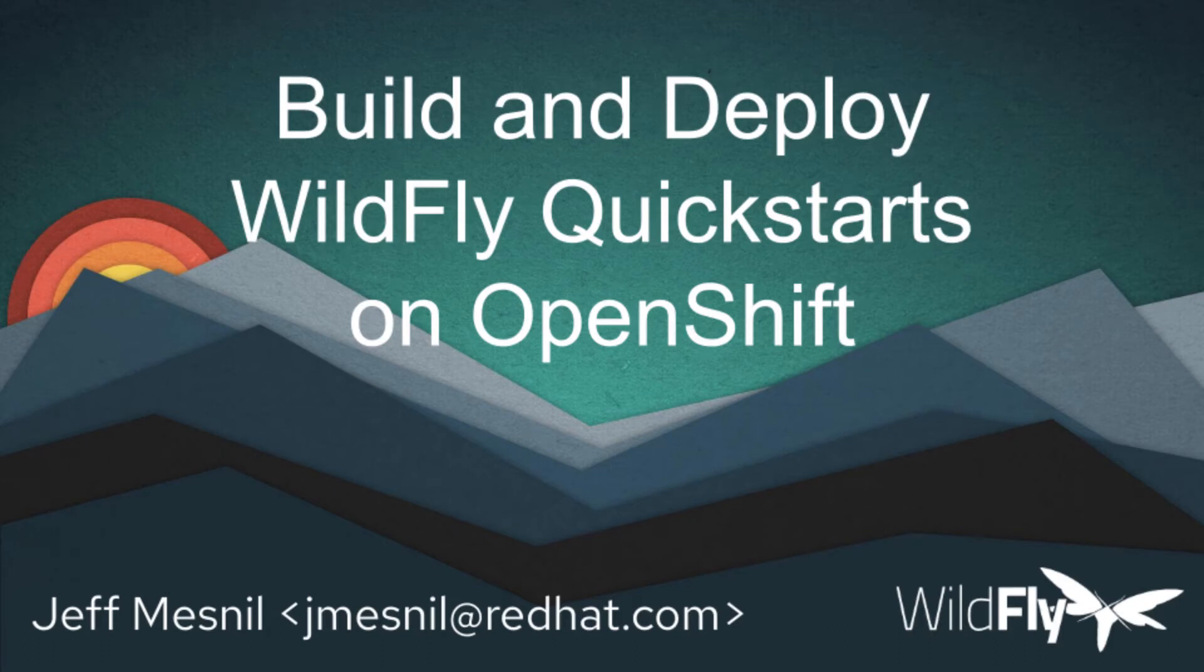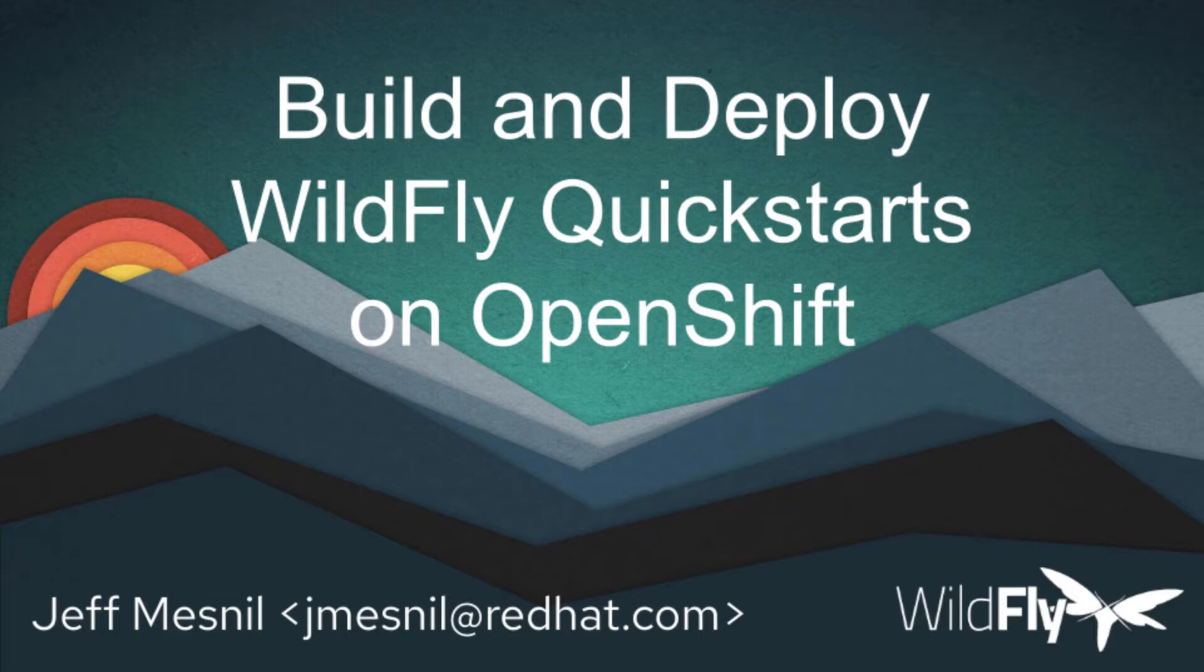Hi everyone, my name is Jeff Mesnil. I'm a software engineer working for Red Hat on the WildFly project, and today I wanted to show you how you can build and deploy WildFly Quickstarts on OpenShift.